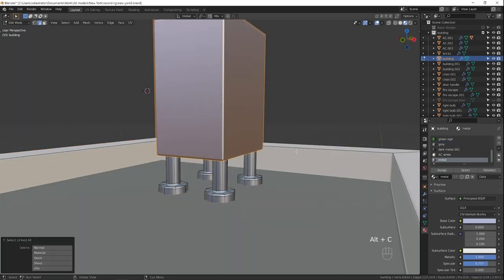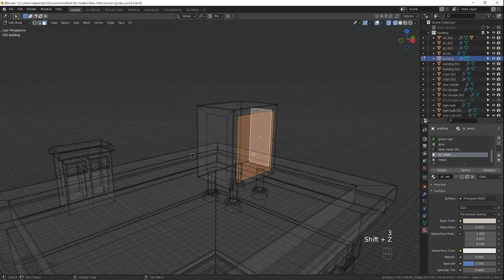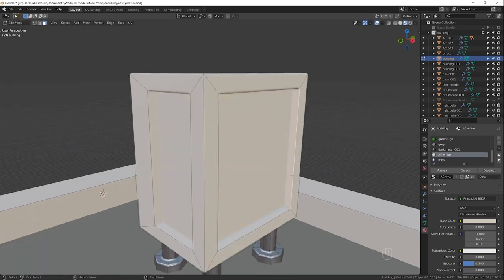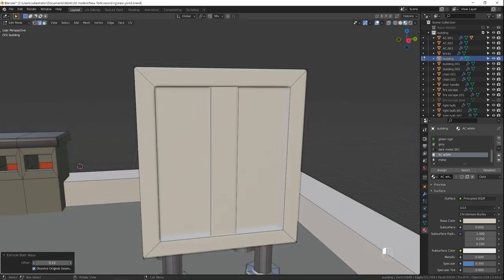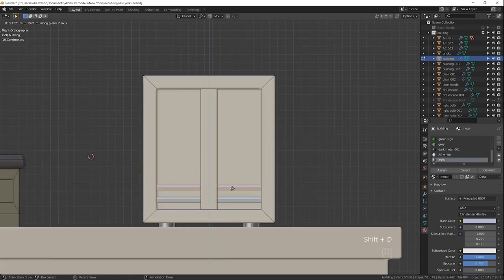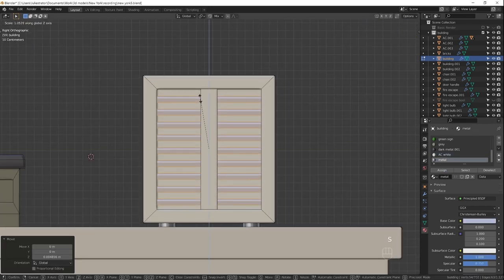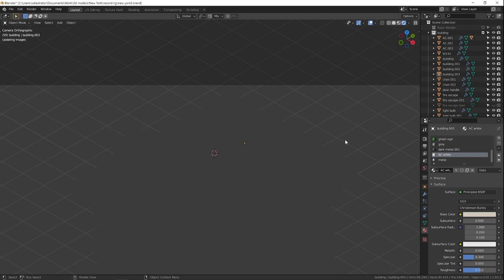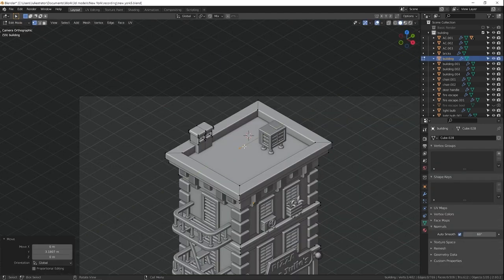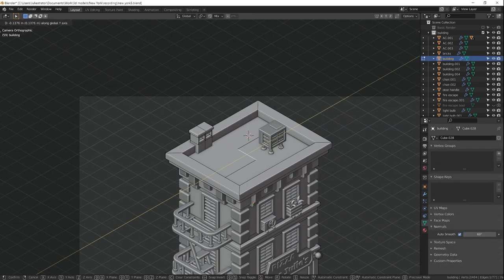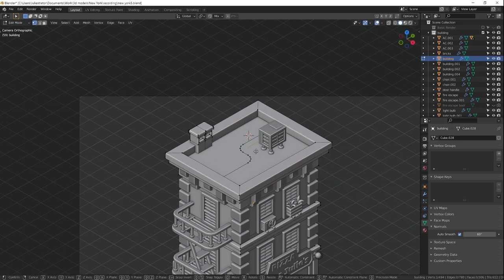I'm adding details on the roof now because it occupies a lot of screen space in the final image. I'm making the pipes on the roof using the same workflow I explained earlier, where you convert an edge to a curve and then give it some depth.